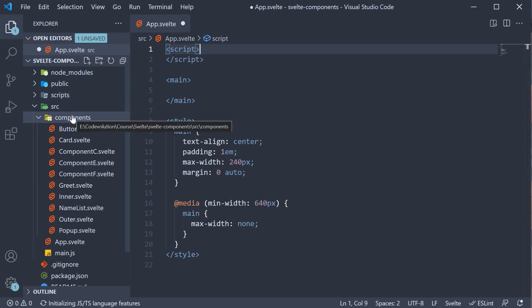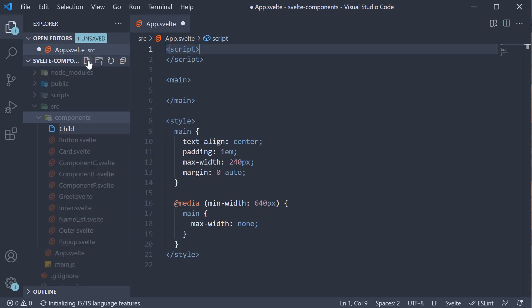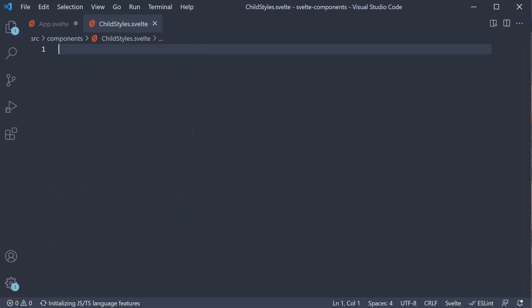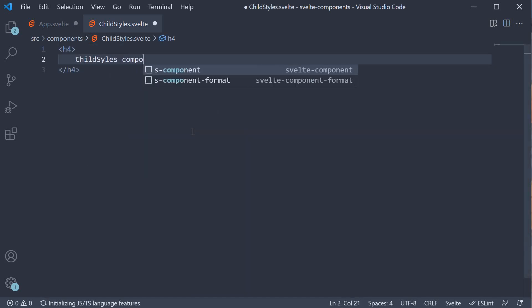I'm going to create a new file in the components folder. ChildStyles.Svelte. In the component markup, I'm going to add an h4 tag with the text ChildStylesComponent text.